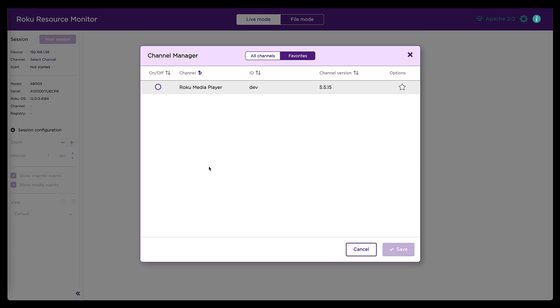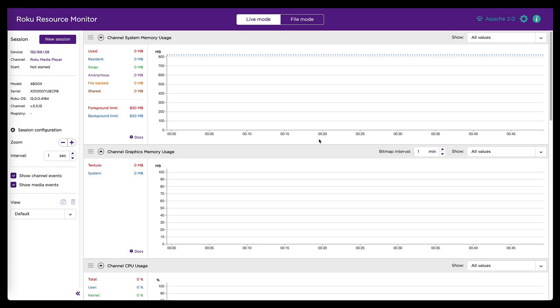I'm going to choose this one because that's where I have sideloaded the channel that I want to debug. So once I do that, it's going to ask me to choose the channel that I want to debug. In this case, I've sideloaded a copy of Roku media player. And once I do that, I'm at the main interface for Roku resource monitor.